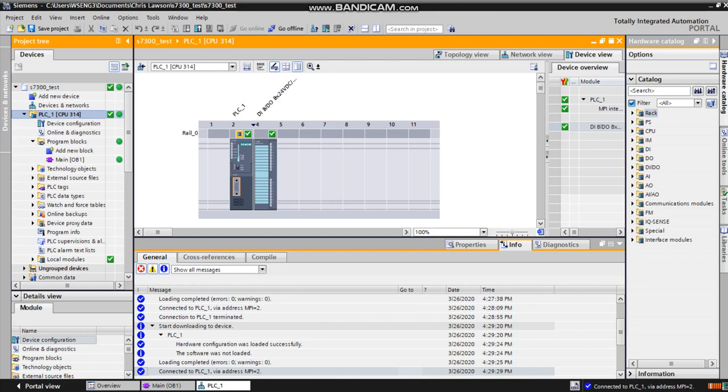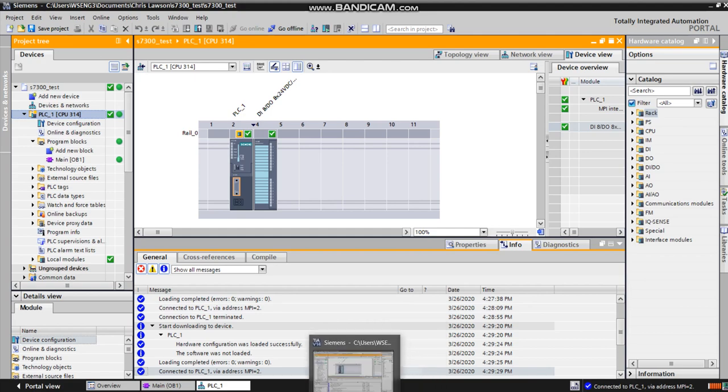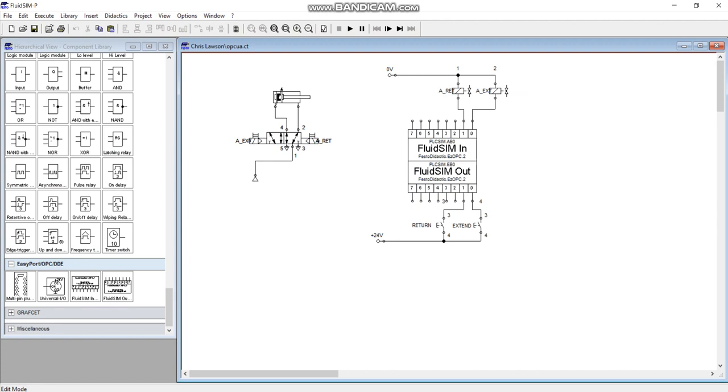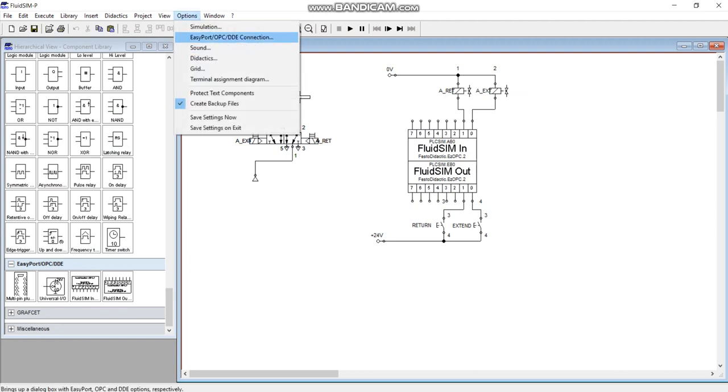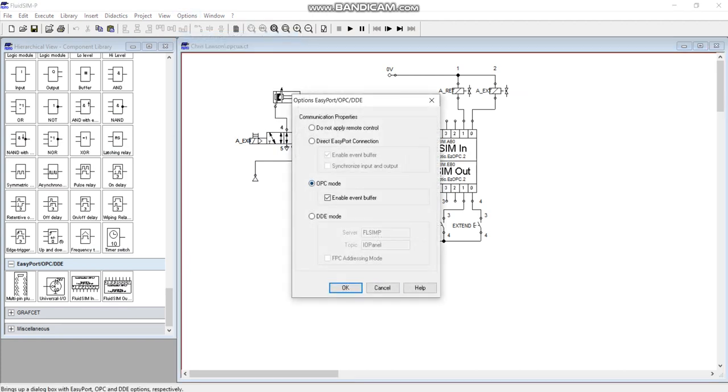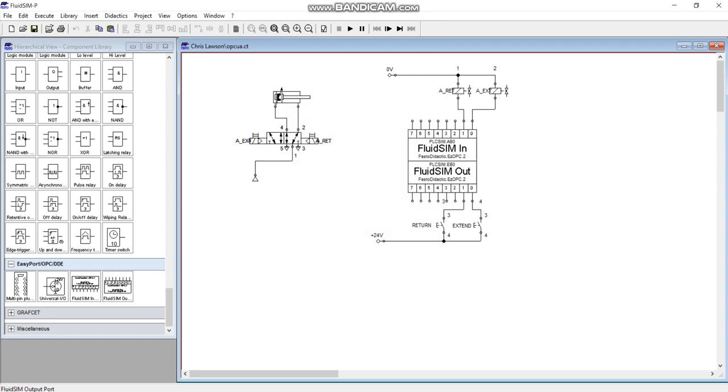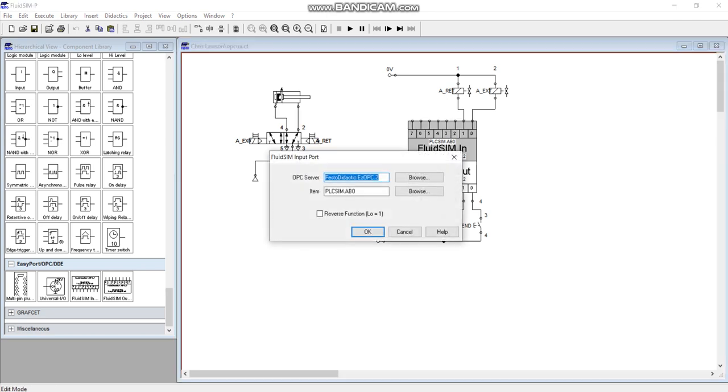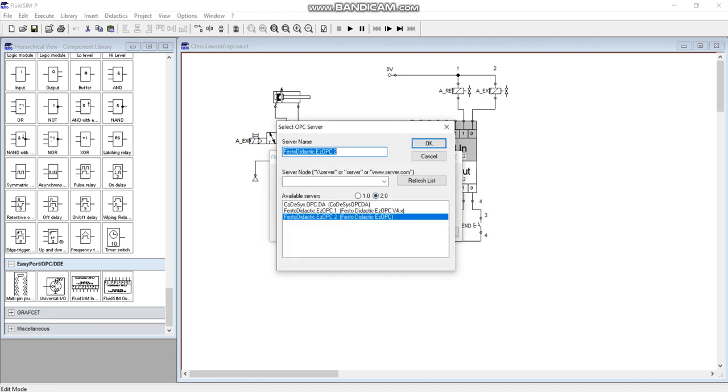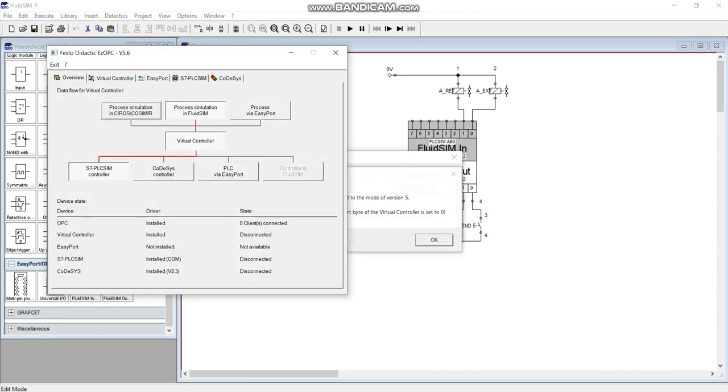The code's in there, so I need to hop back into Festo. Make sure your options are for OPC mode in here, for the simulation mode. We've got the input and output cards - a little bit confusing in the sense that the inputs are going into the Fluid Sim out, and then the in is going into the outputs. It's kind of back to front. Then what we got to do is double click on this, so you're using the Festo Didactic EZOPC number two. Make sure you're using that.